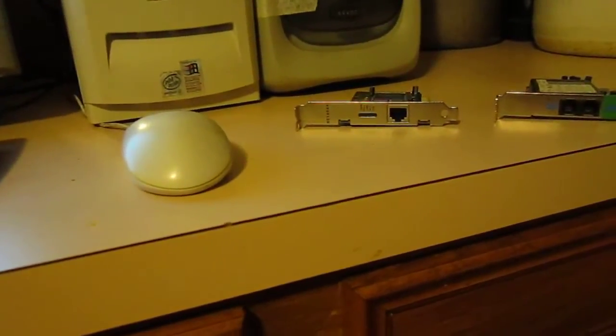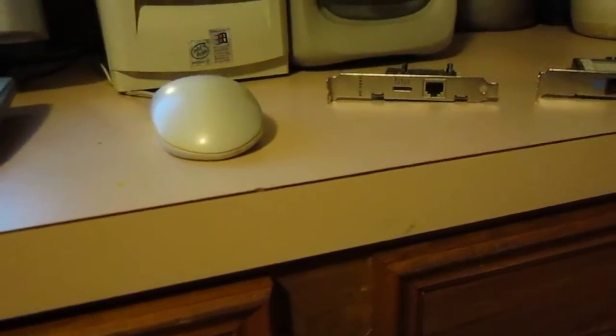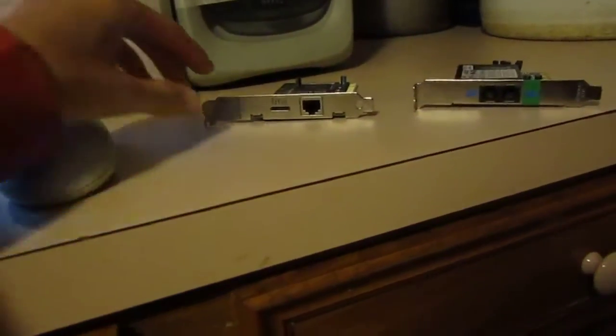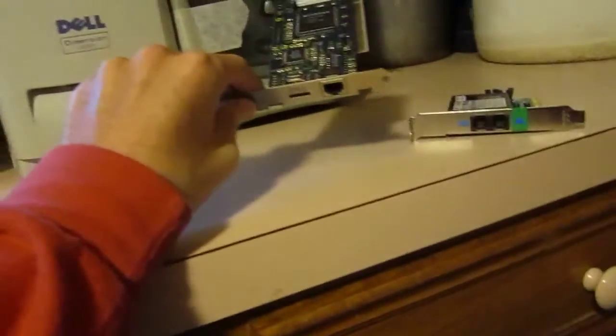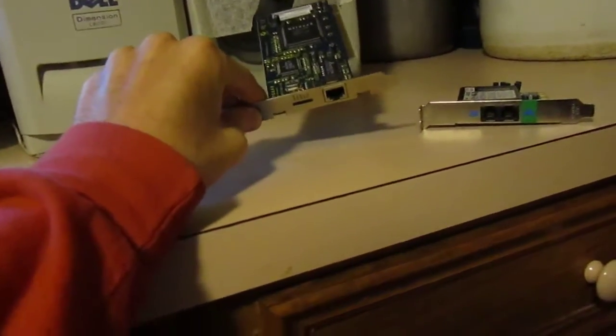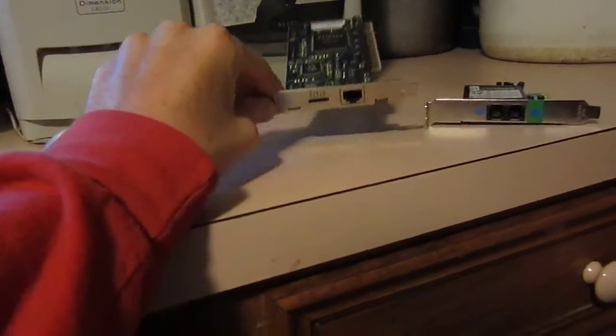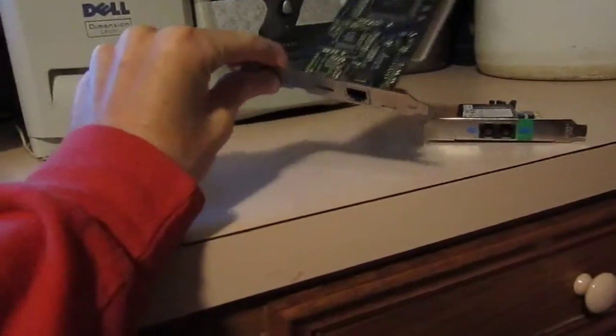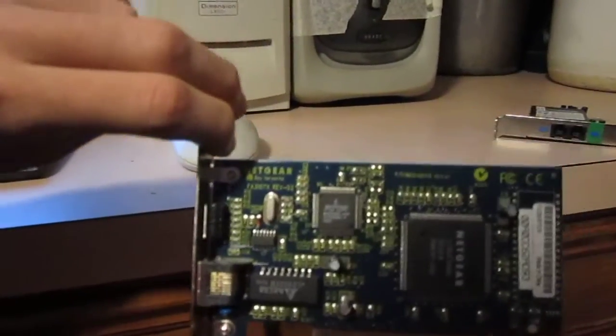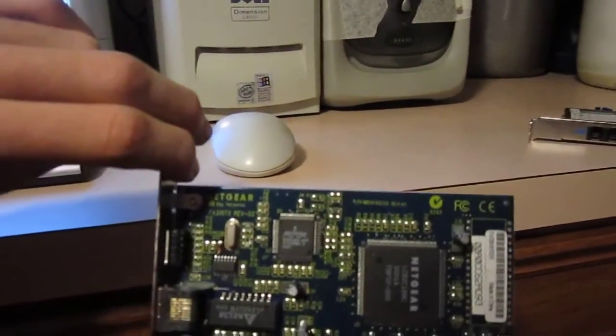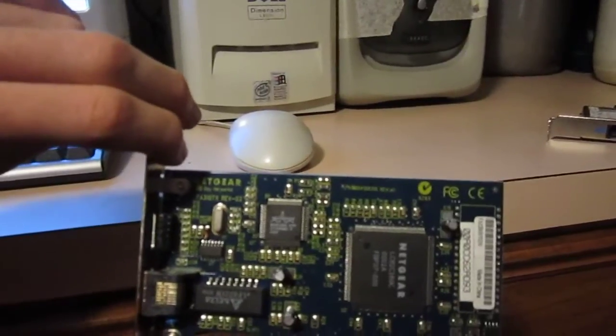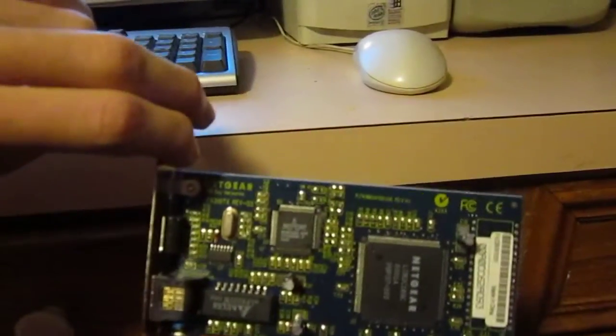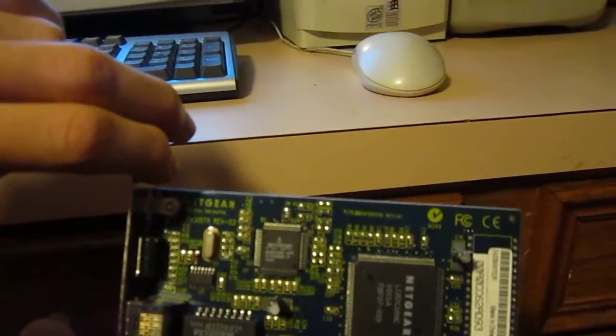And installing the drivers for the ethernet card from the original one that was in that Dell computer, Windows didn't like it. And it kept asking for a Netgear CD for this Netgear FA 310 TX REV-2.